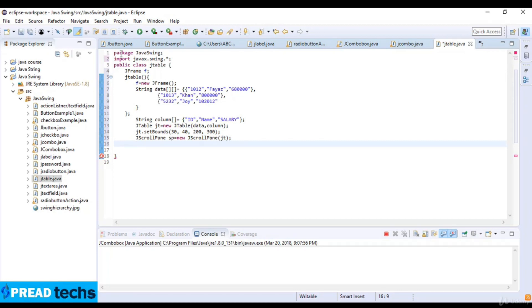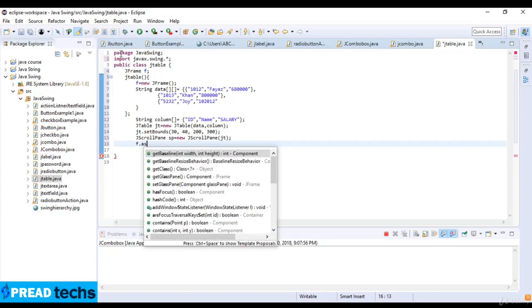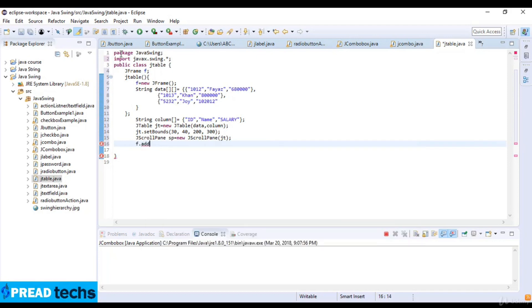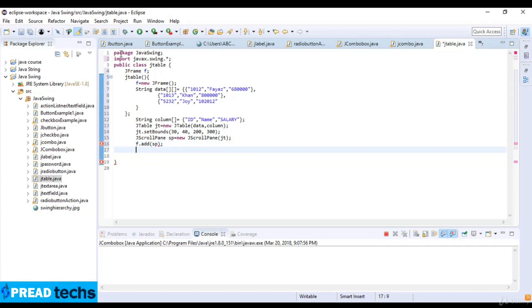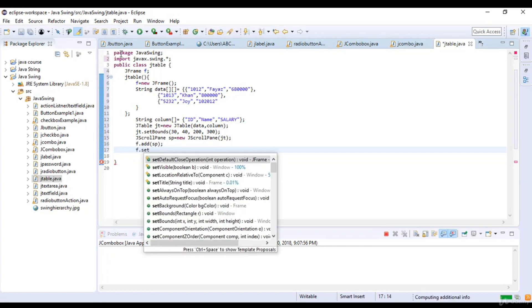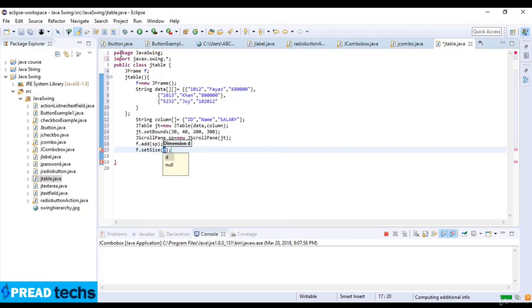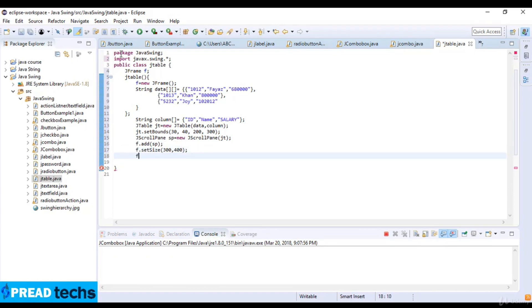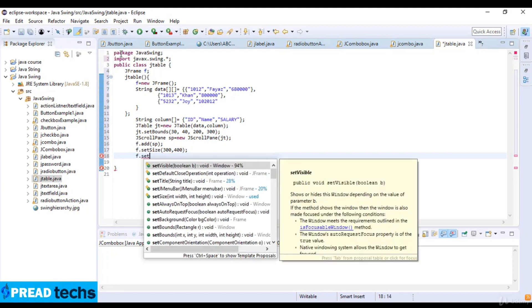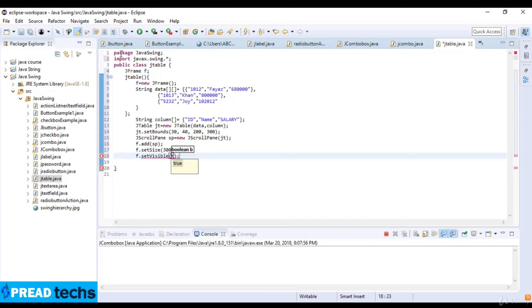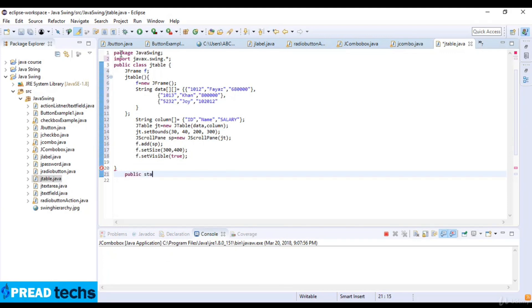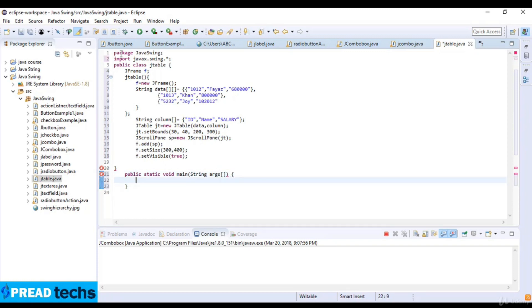So gt is the Java table and sp object is the scroll pane. Now f dot add and then the parameter of this is scroll pane sp and f dot set size 300 and then 400. Now f dot set visible which is true.